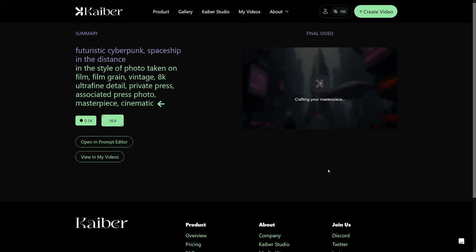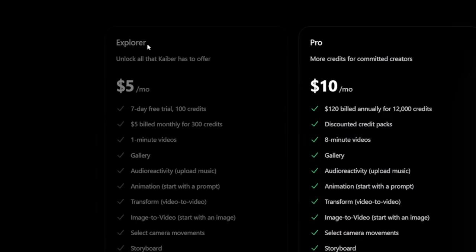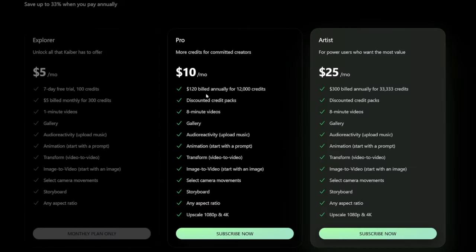While the video generates, I want to make sure you don't think this is too expensive. You can get the Explorer plan for just $5 per month, which gives you 300 credits — totally fine if you're just starting out with a TikTok channel, Instagram theme page, or YouTube channel. The Pro version gives you more than enough for anyone, including 8-minute videos and 12,000 credits, which is really, really good.